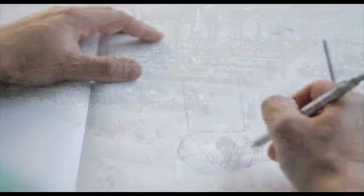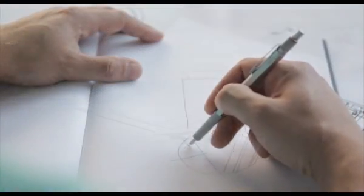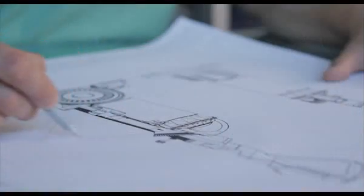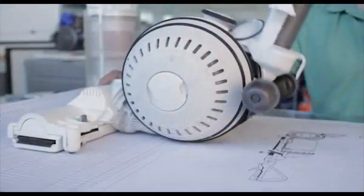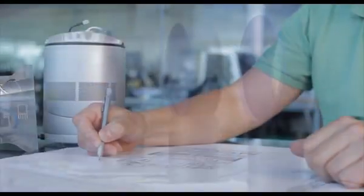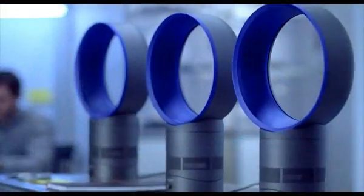Dyson vacuums are engineered to last and are covered by a five-year parts and labour warranty, with the US-based Dyson Customer Support Centre open seven days a week.